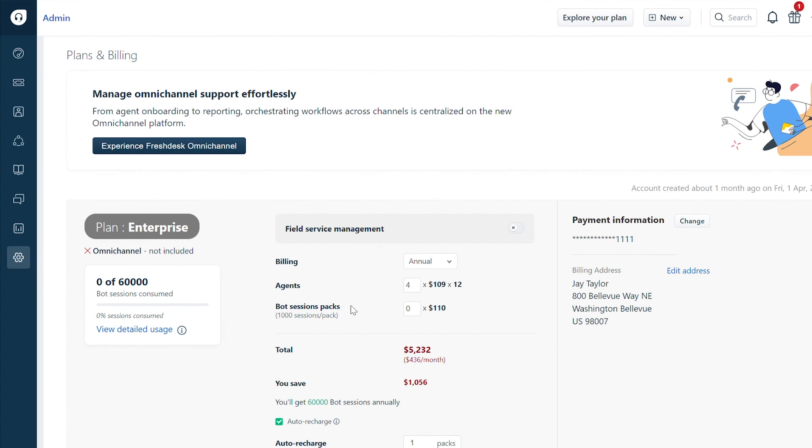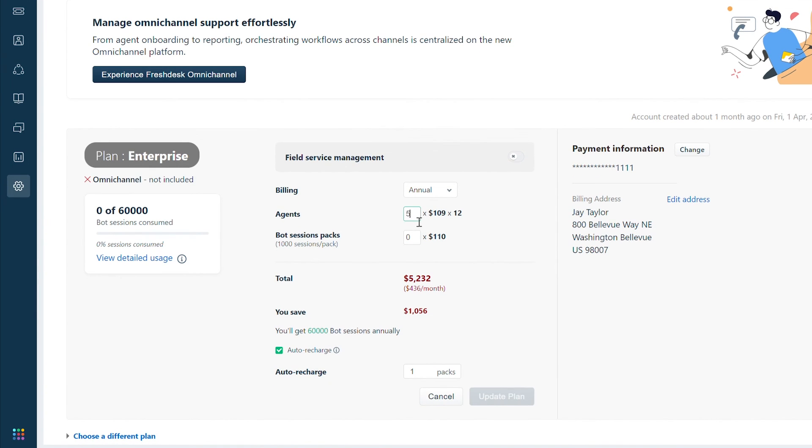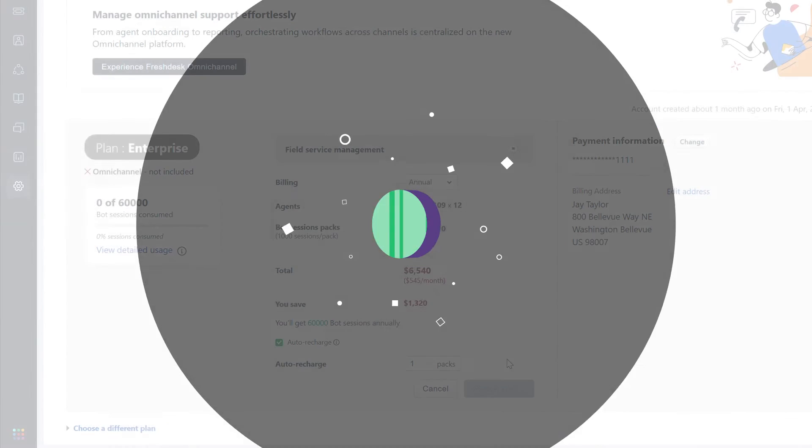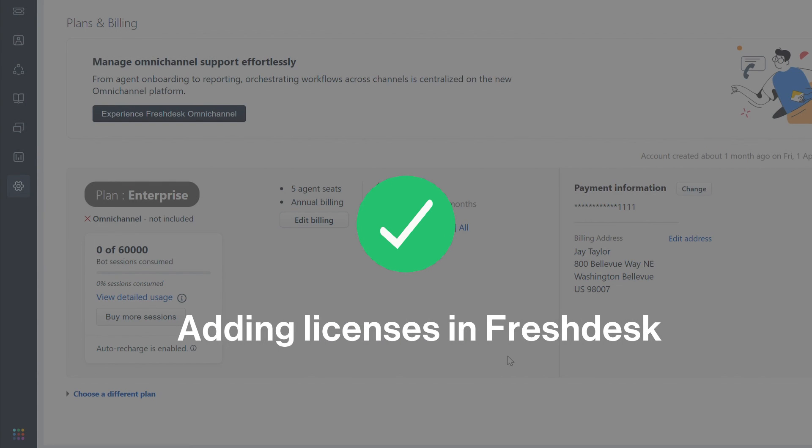And then next to agents, update the number of full-time agent licenses you'd like to have for your help desk. Then click update plan. And that's how you add licenses on Freshdesk.